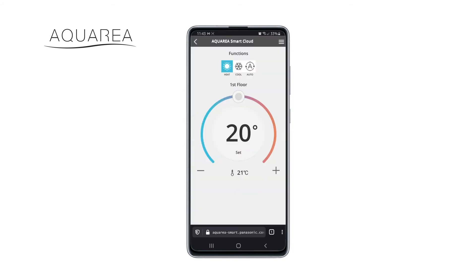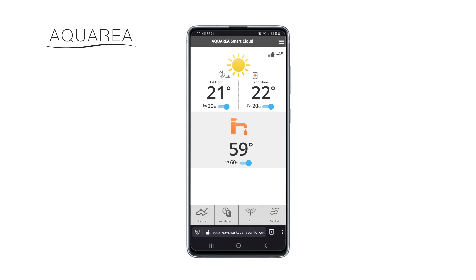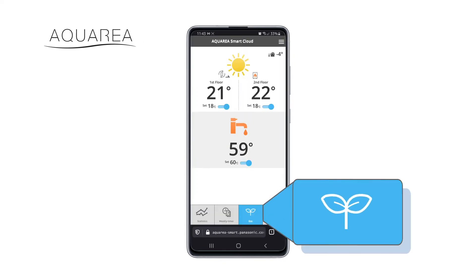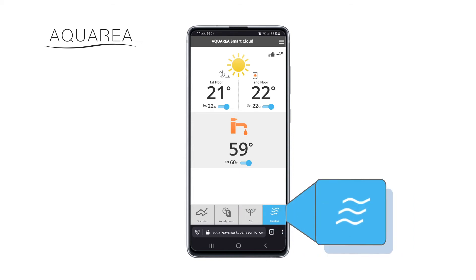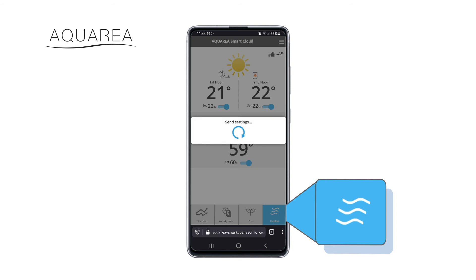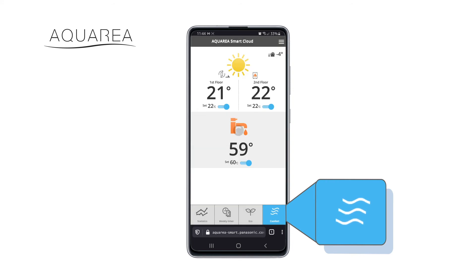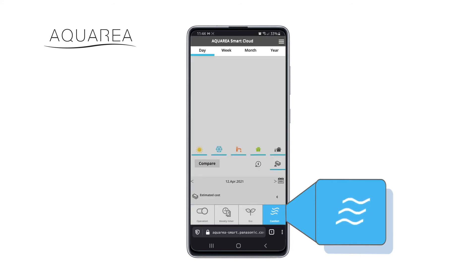Depending on the settings of your heating system, the displayed temperature might be the room temperature or the temperature of the heating water flow. You may also choose the eco mode to slightly adjust the settings and lower the energy consumption. The comfort mode will adjust the settings to increase the comfort of the room.